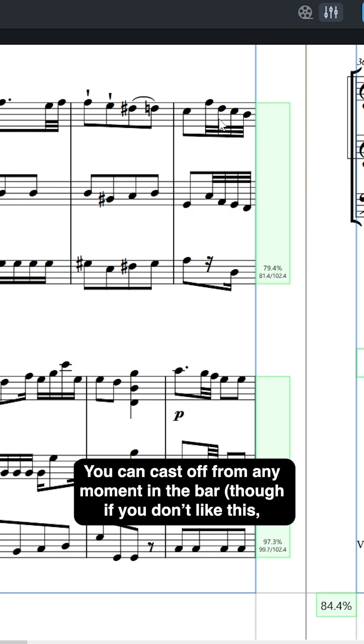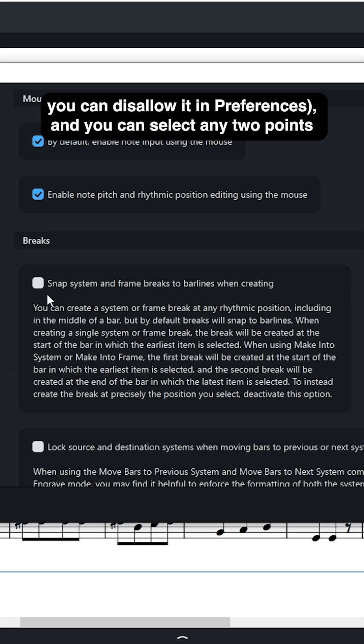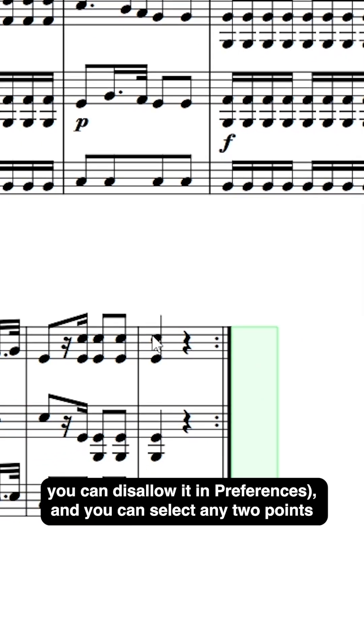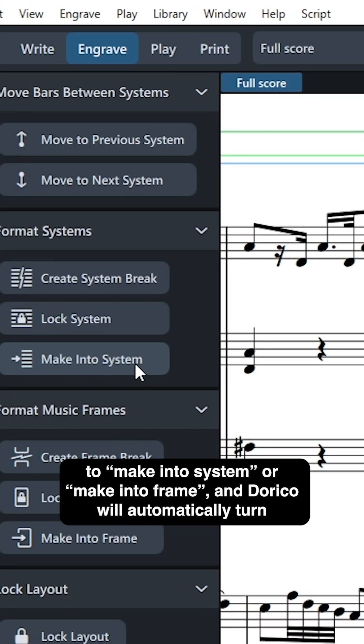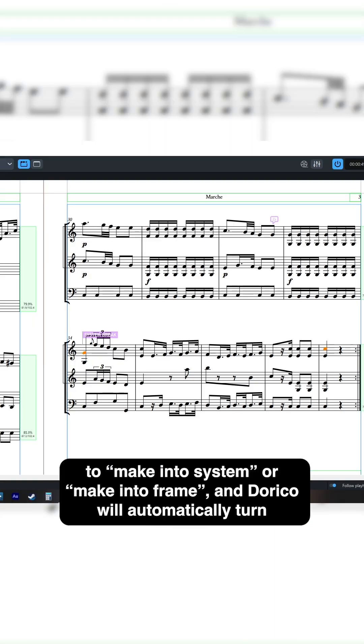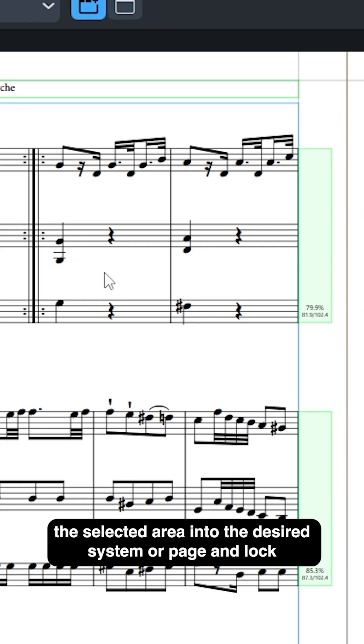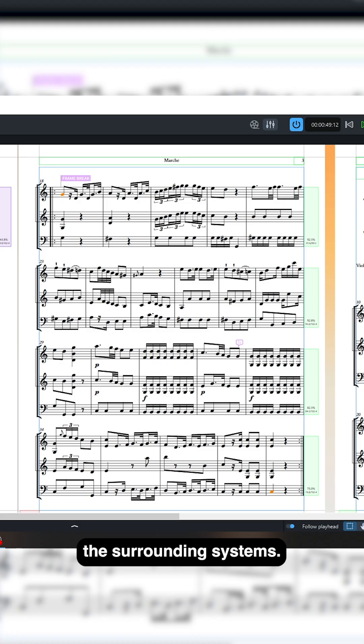You can cast off from any moment in the bar, though if you don't like this you can disallow it in preferences. And you can select any two points to make into system or make into frame, and Dorico will automatically turn the selected area into the desired system or page and lock the surrounding systems.